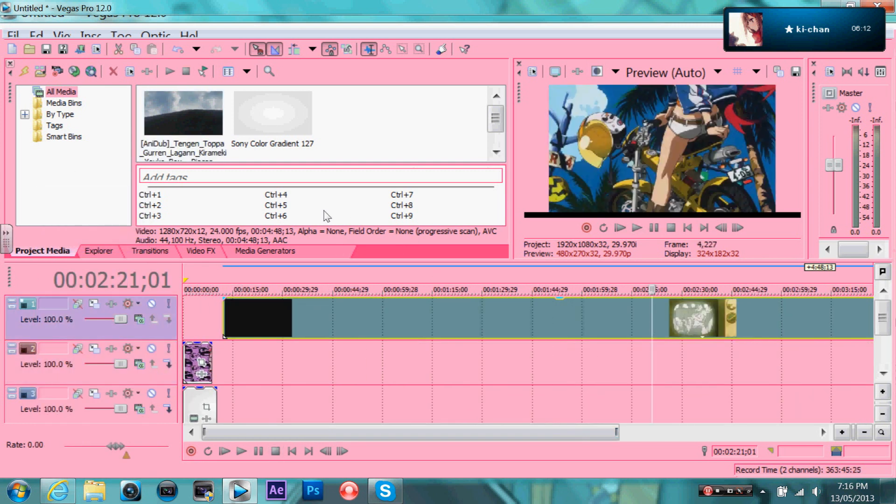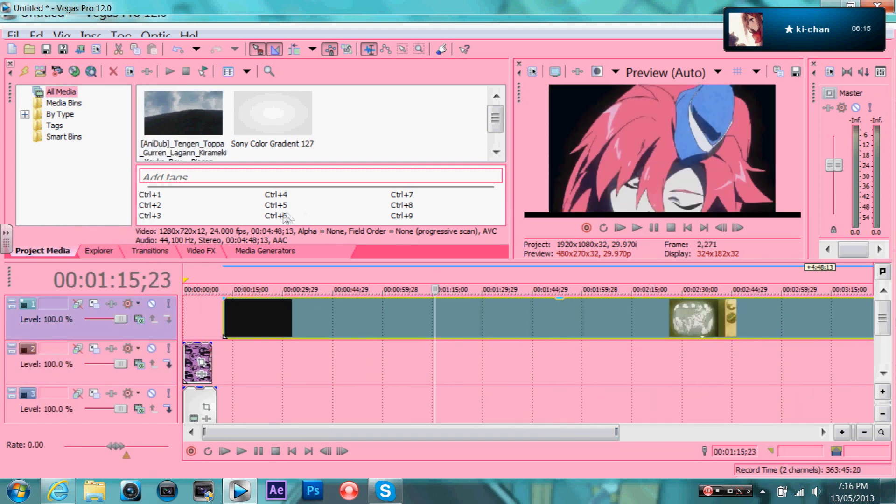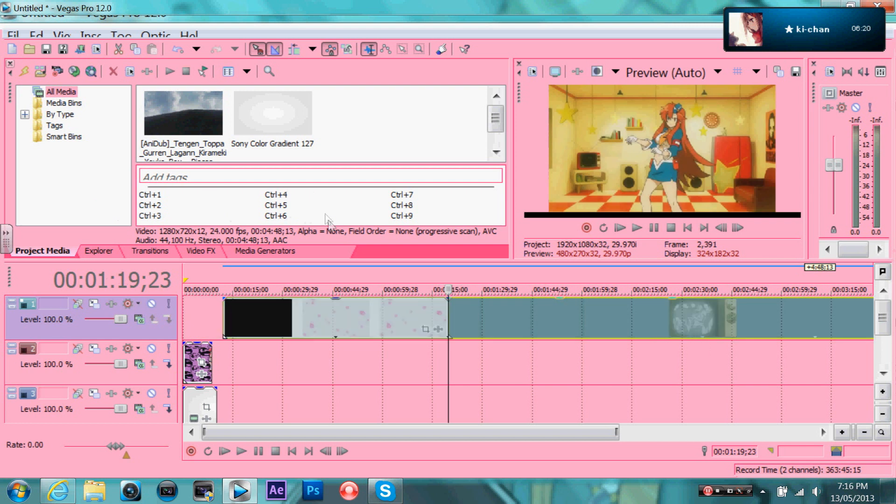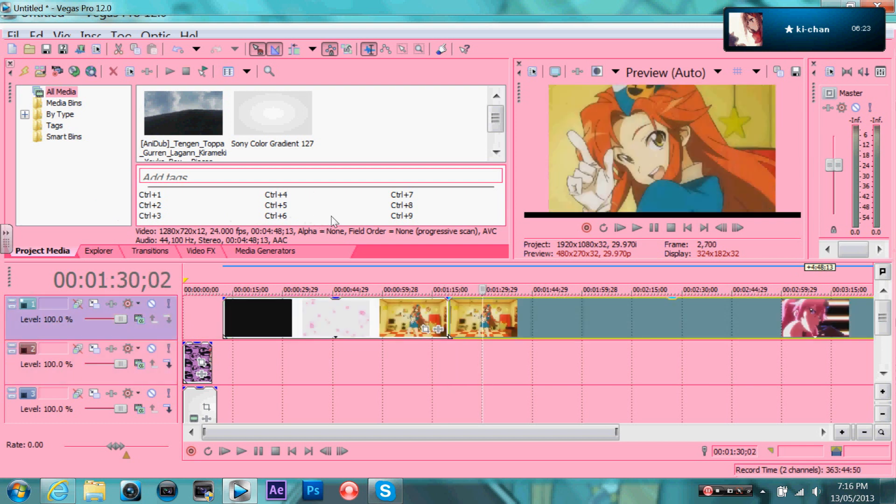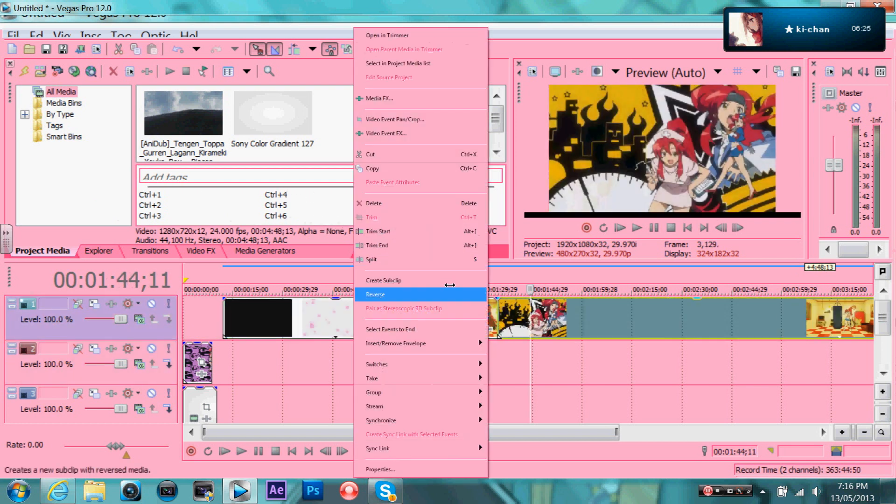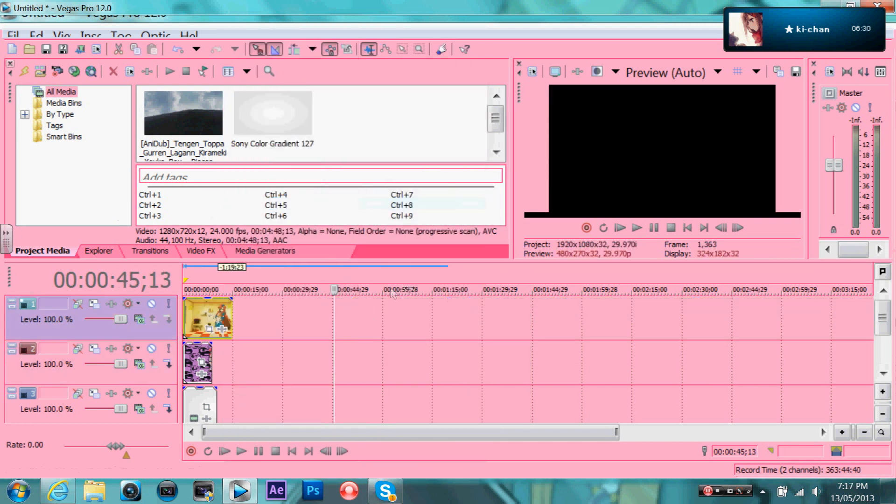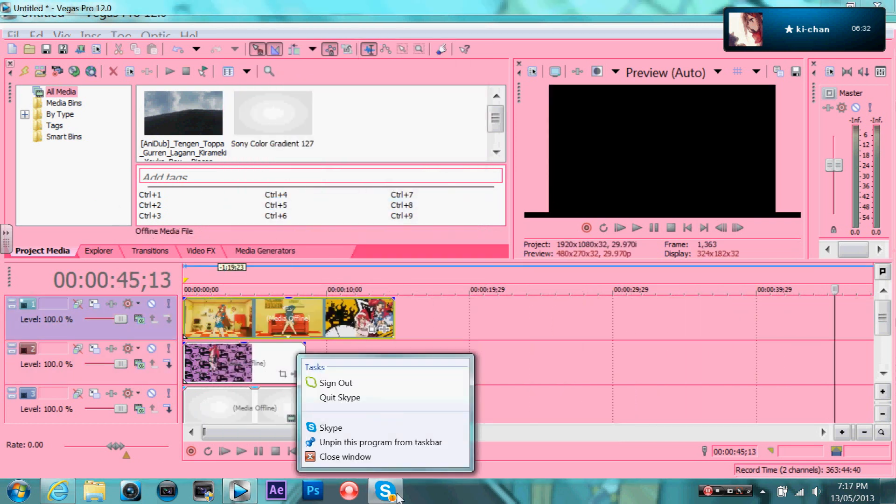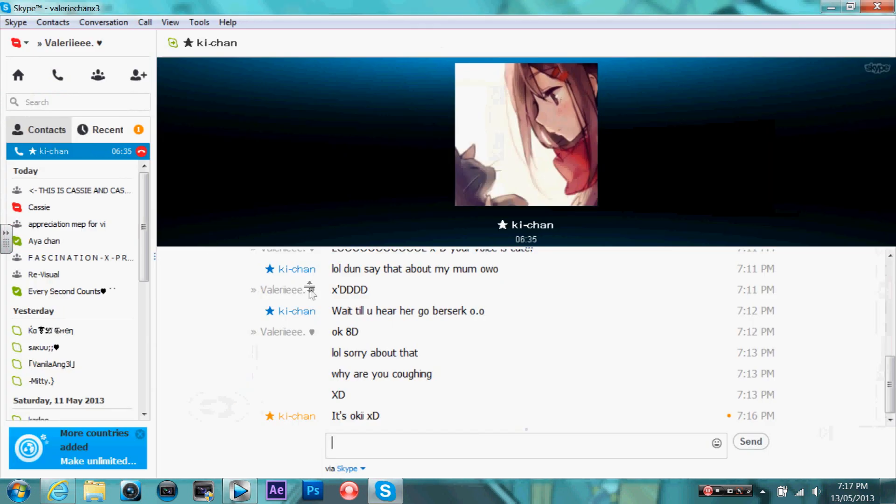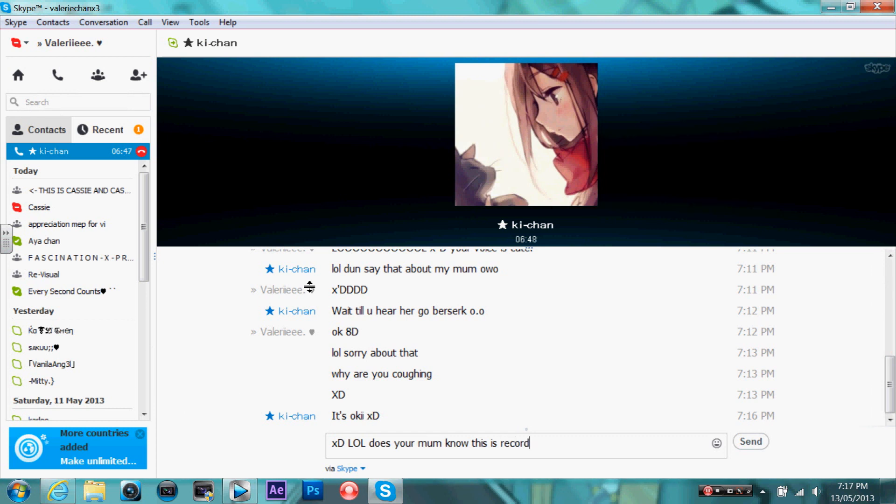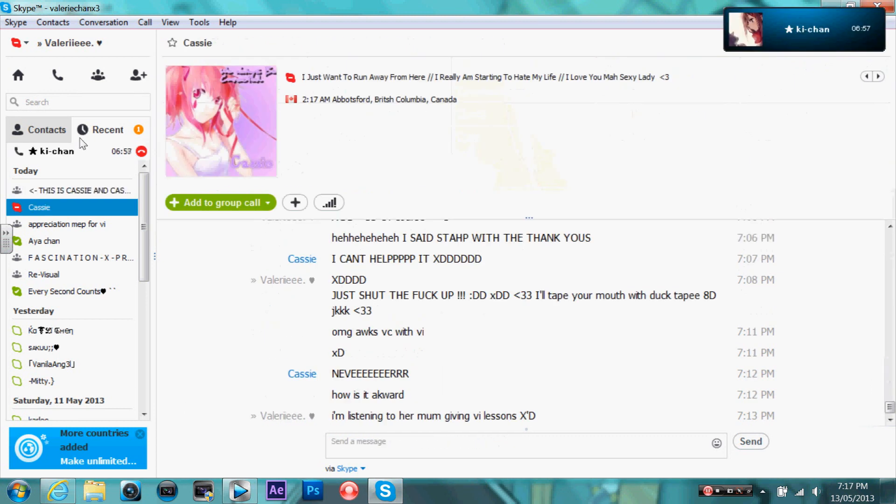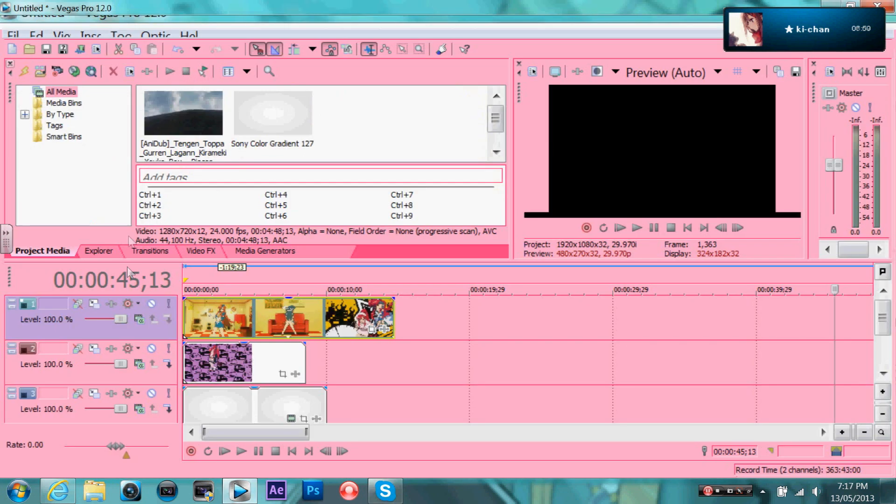Sometimes when I close my eyes I pretend I'm alright but it's never enough. Cause my echo, echo is the only voice coming back. Shadow, shadow is the only friend that I have.